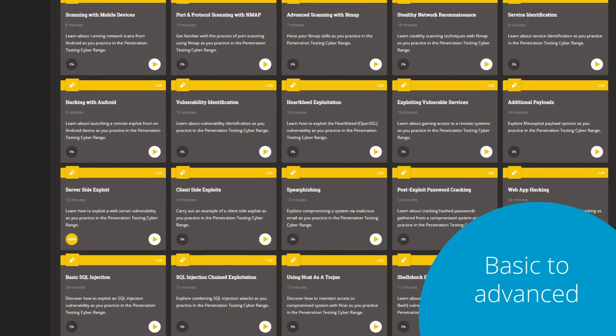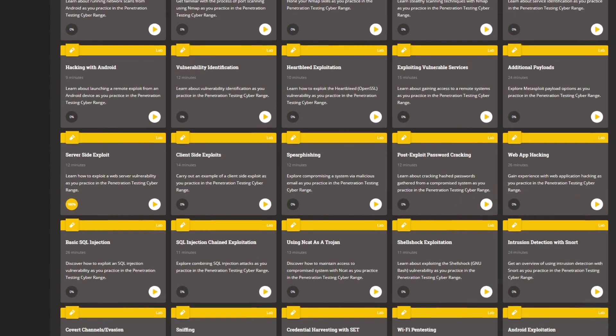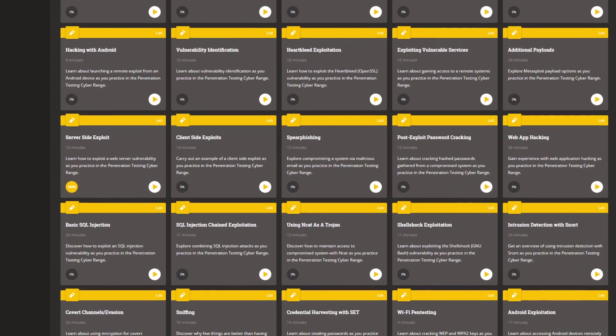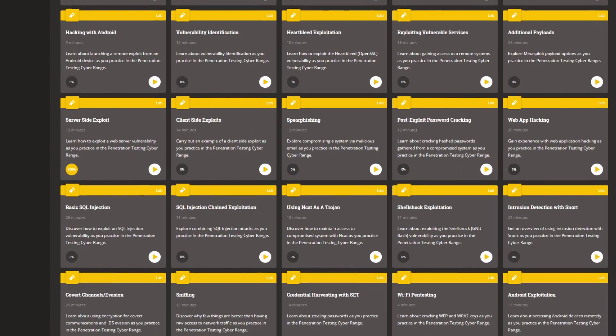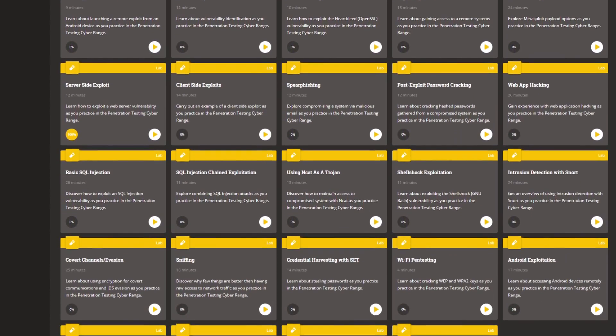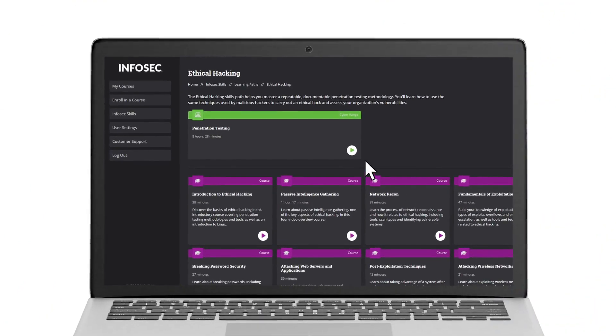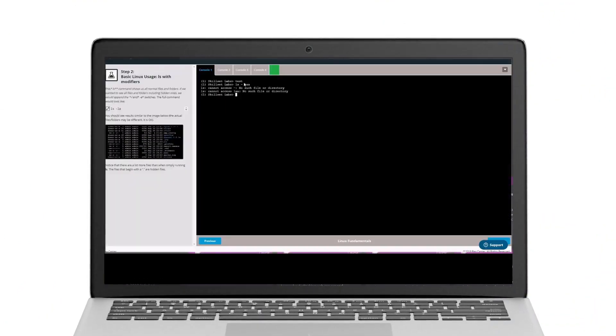scanning to more advanced concepts, such as leveraging exploits, delivering payloads, and evading detection. Just click on the Penetration Testing Cyber Range to launch your hands-on training.